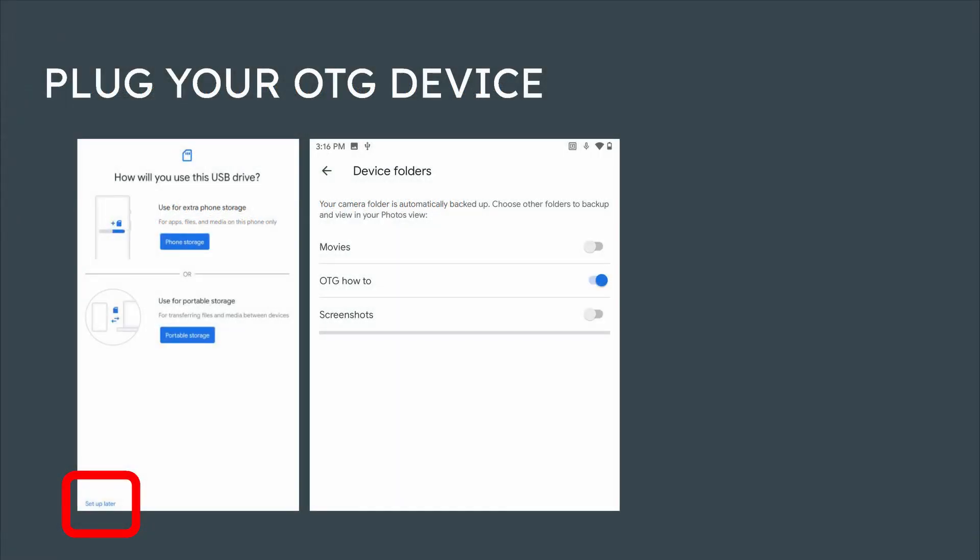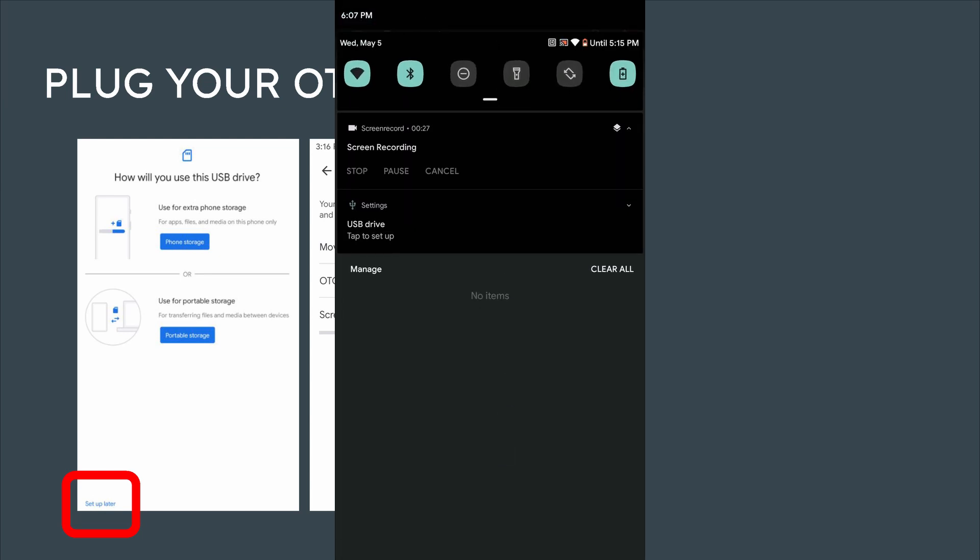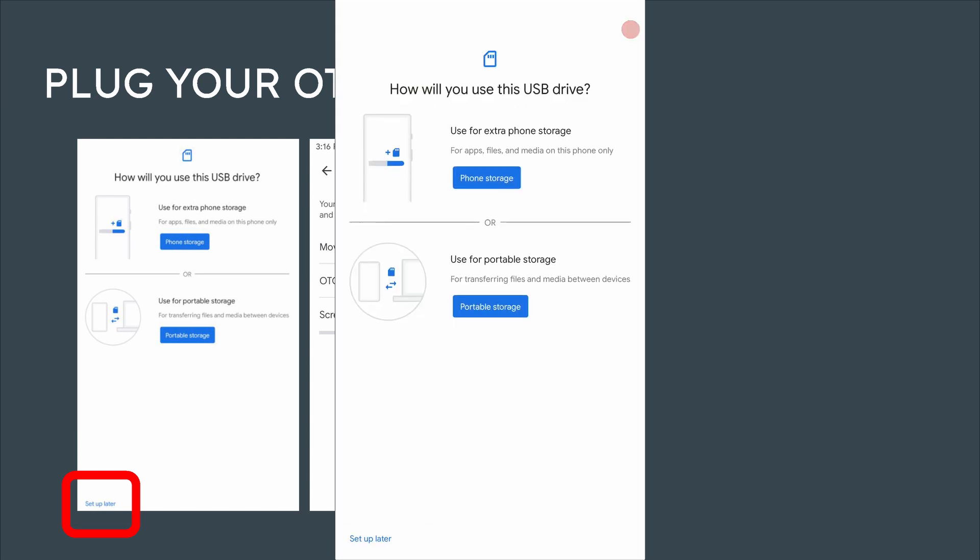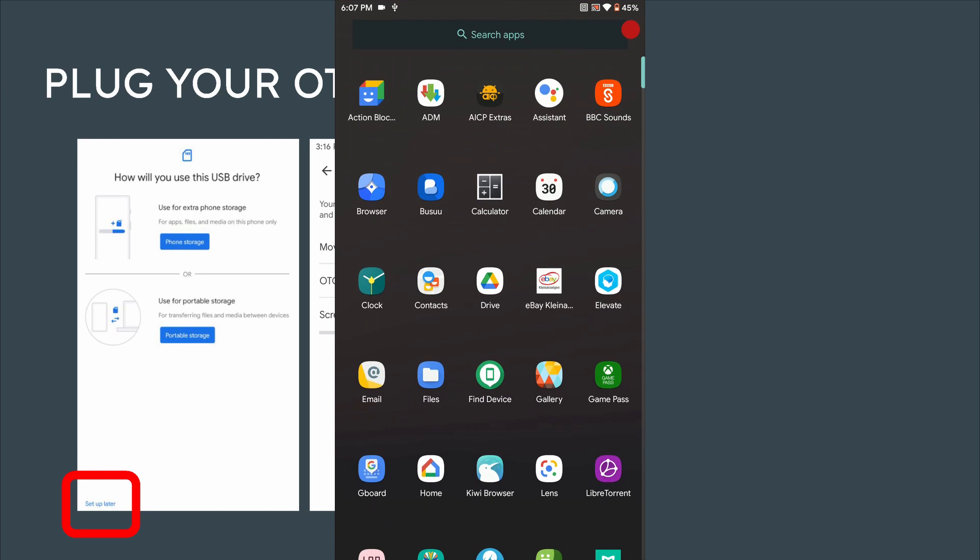Now your device is ready to back up pictures from a USB drive or your SD card from your camera. If the system asks how to use the USB drive, just click set up later or portable storage.